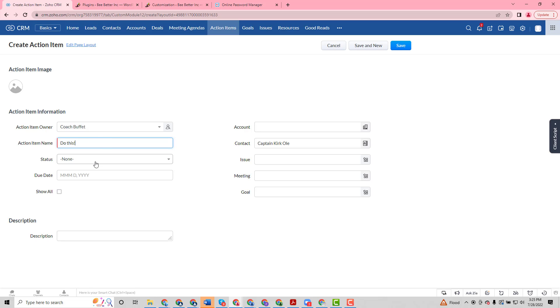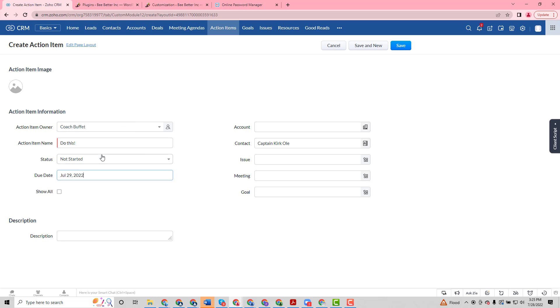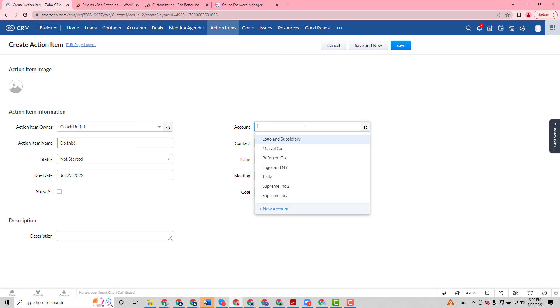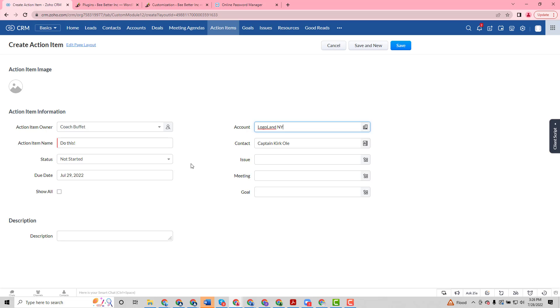We will set it to not started, we can give it a due date and an update. For transparency's sake, we can tag this action item to the account itself. That has some implications with our customer portal. If we wanted to give Captain Kirk's manager insight as to what action items were assigned to Captain Kirk, we can tag this action item to the account itself and then managers will have insight as to what we've assigned to Captain Kirk and so they can follow up.